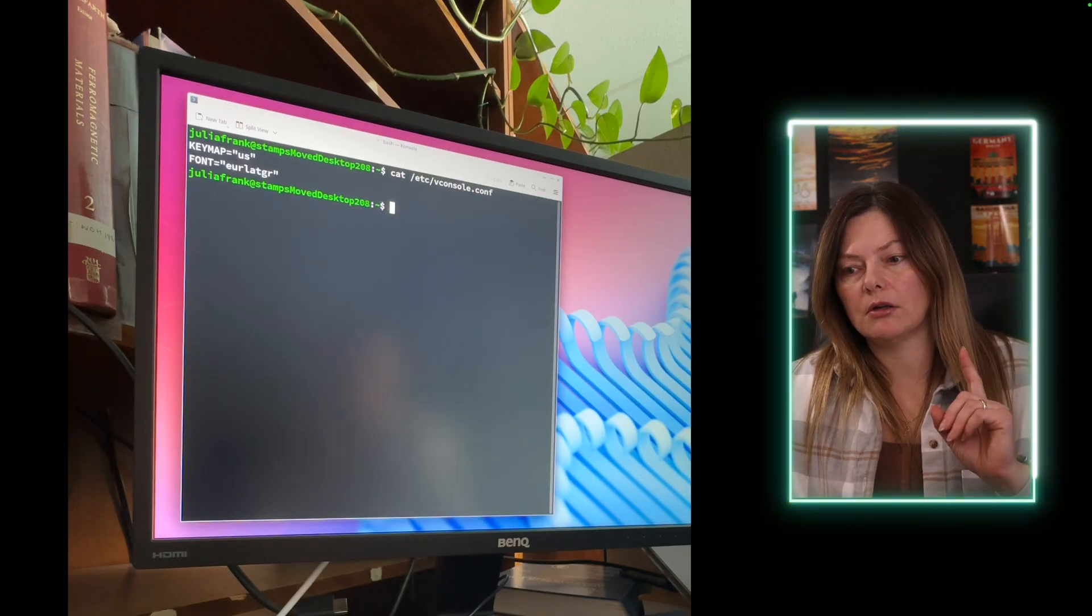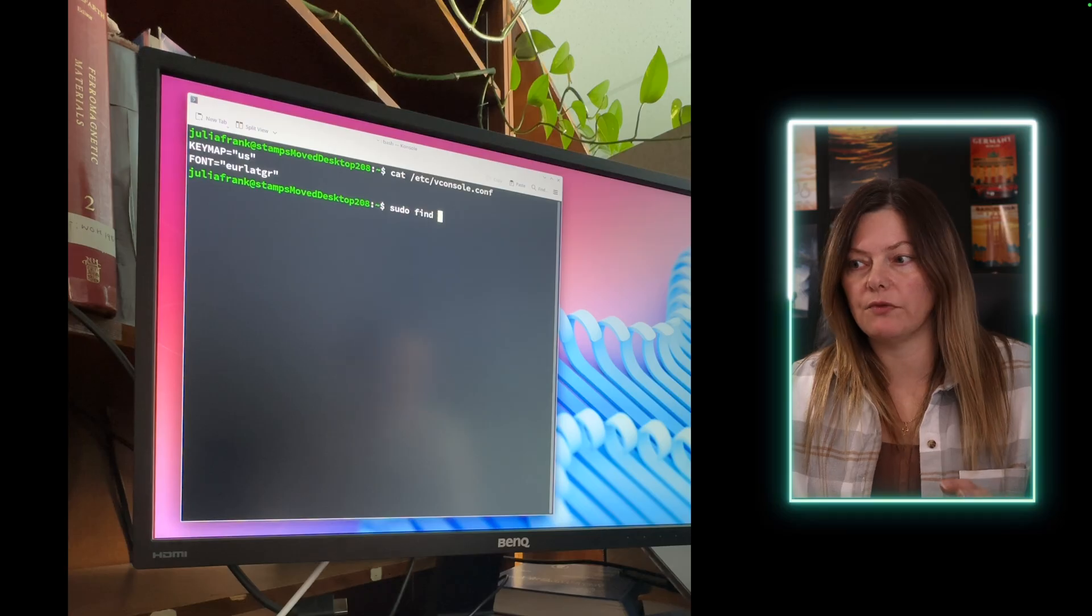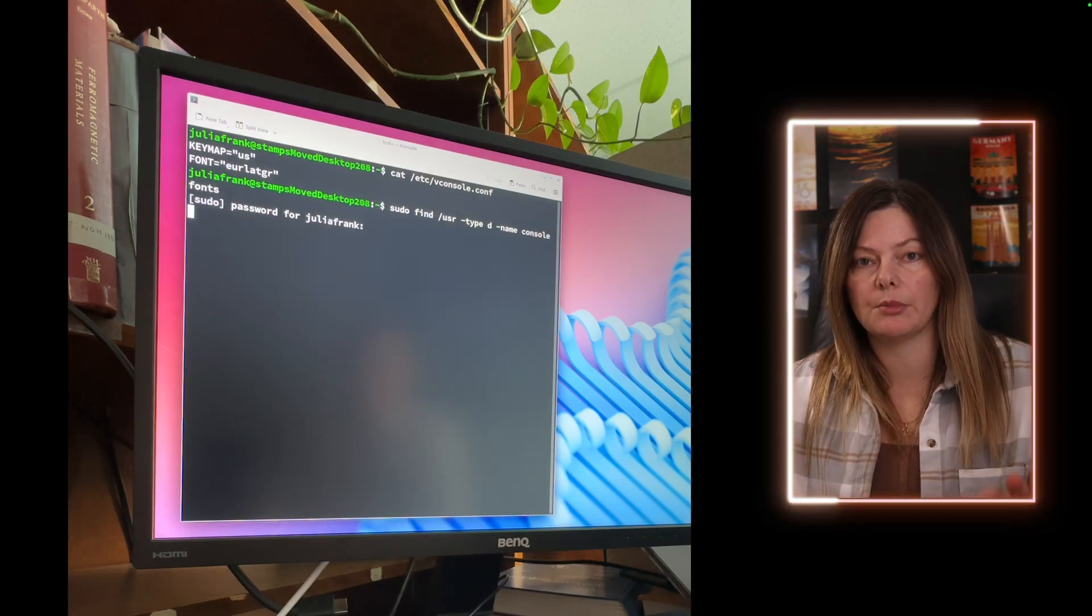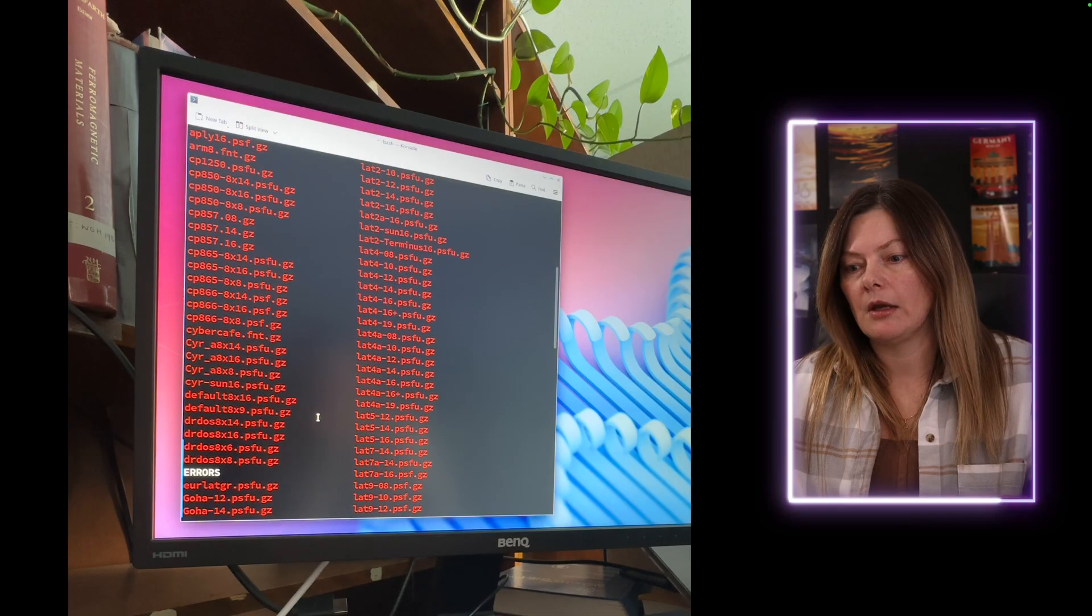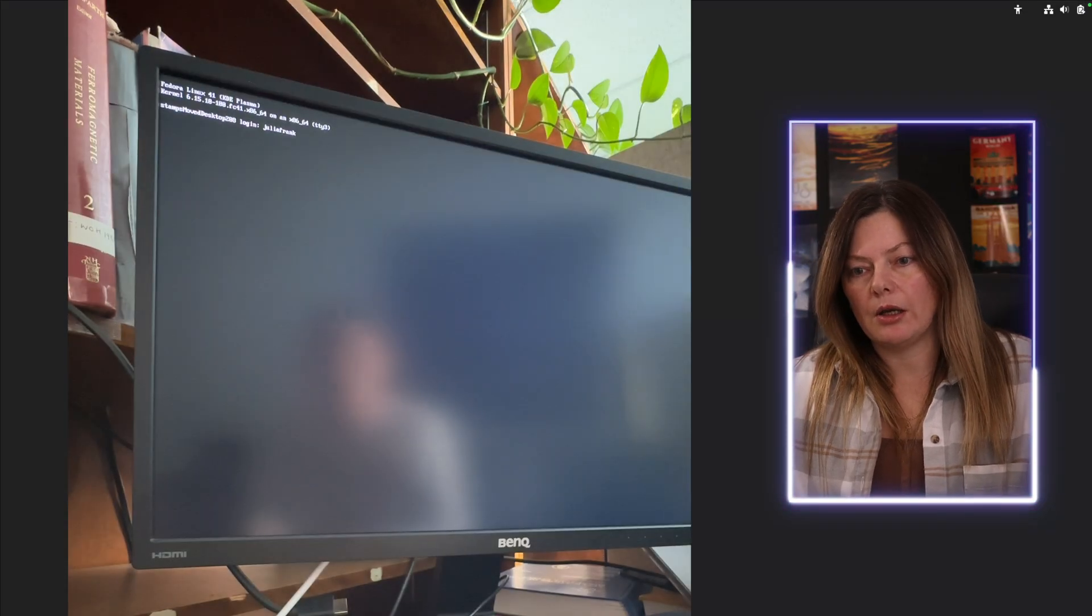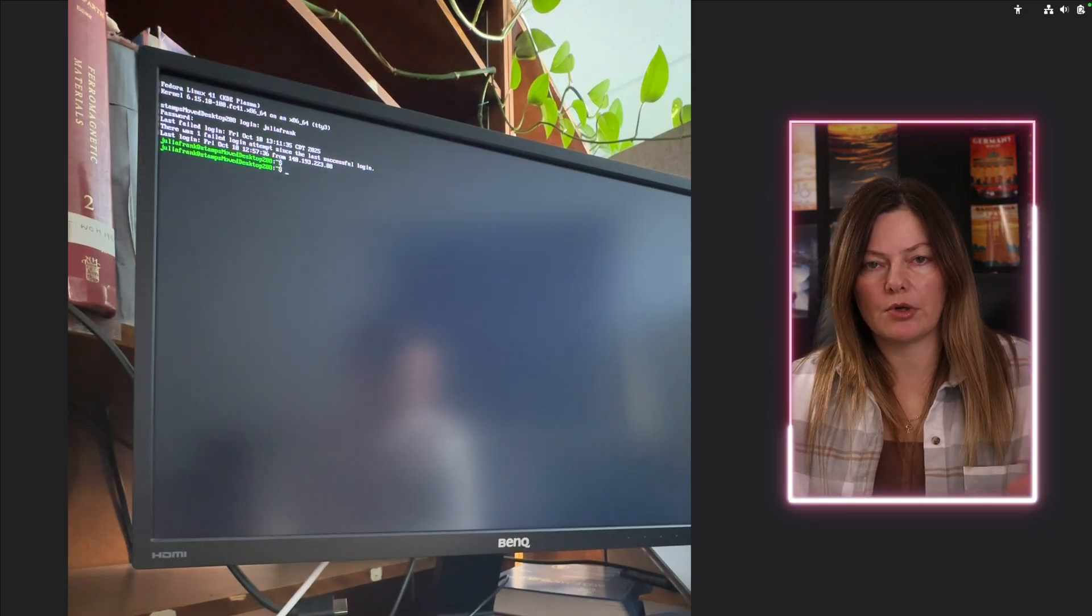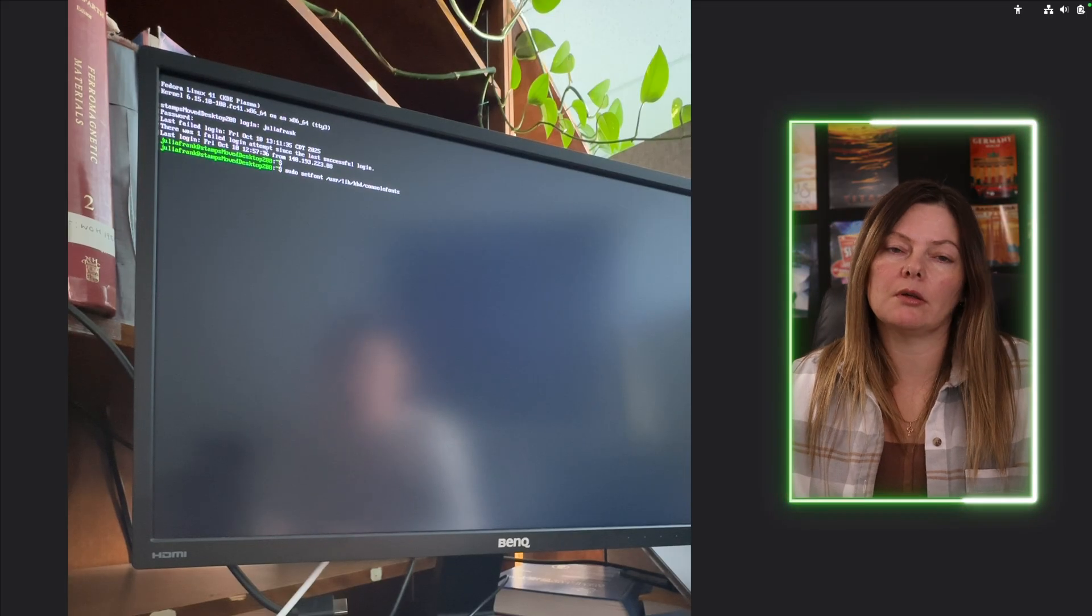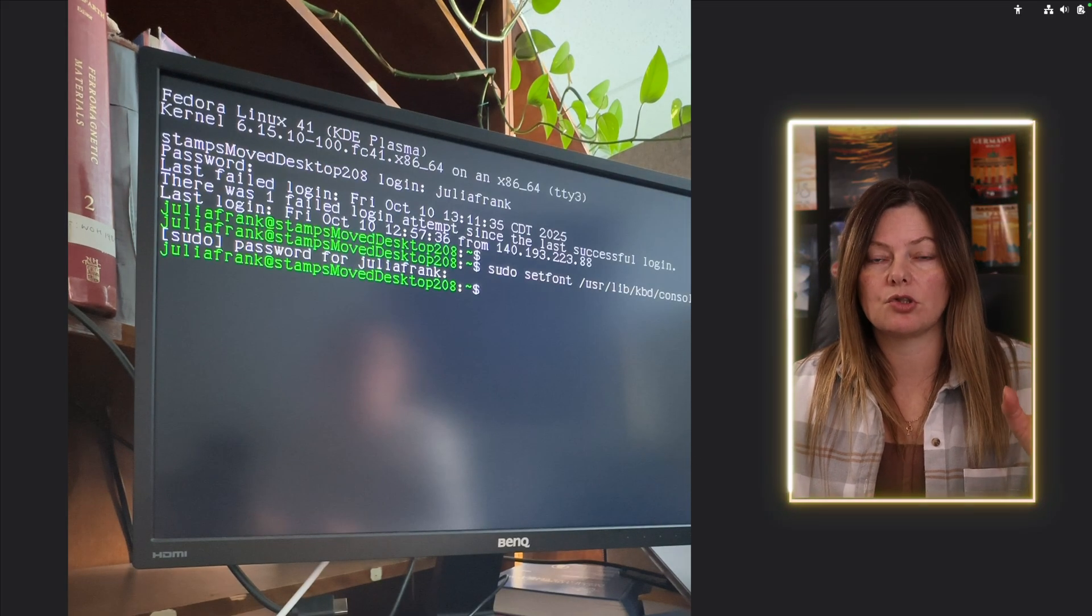But that does work on a real Linux machine - if you're not inside a VM. I confirmed this on my university workstation the other day. I went through the whole process that I just showed you, I rebooted the system, and the font was changed permanently. And so that's how you would change the TTY font, either temporarily or permanently.